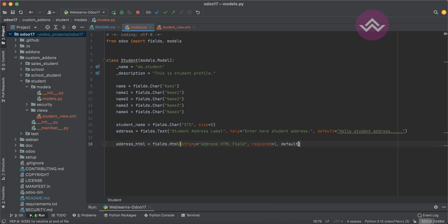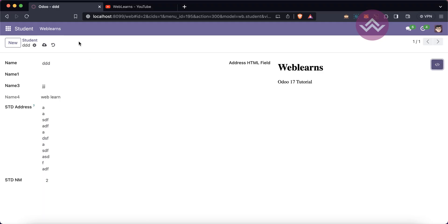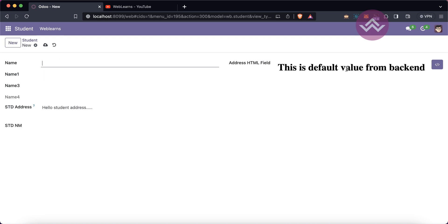Now I'll show the 'default' attribute. When a user creates a new record, you can set default values using the default attribute. For example, setting a default value wrapped in an h1 tag from the backend. Note: this default keyword is not for existing records — it is always for new records. You can see the default value displayed on a new record.